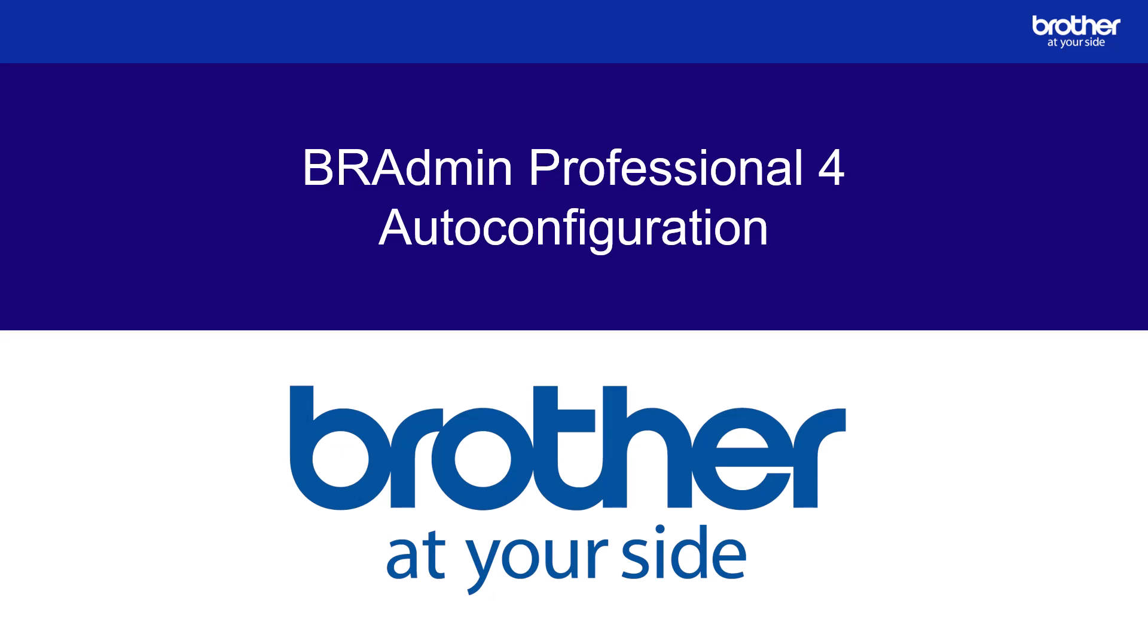Hello and welcome to this BR Admin Professional 4 video. In this video, I'll explain how to configure auto configuration.